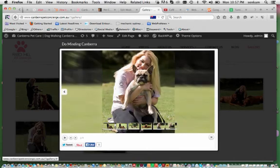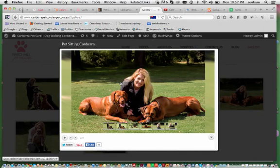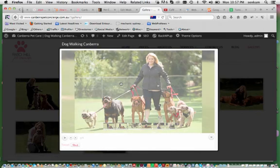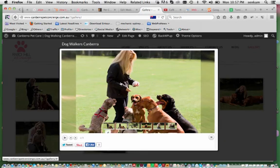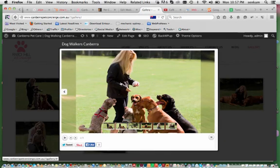It would help if I called it dog minding Canberra, which I will correct. Pet sitting Canberra, dog walking Canberra. These are all the keywords I have worked with, dog walkers Canberra.